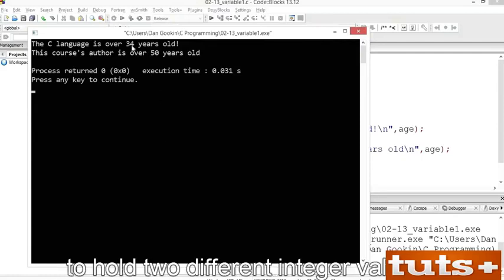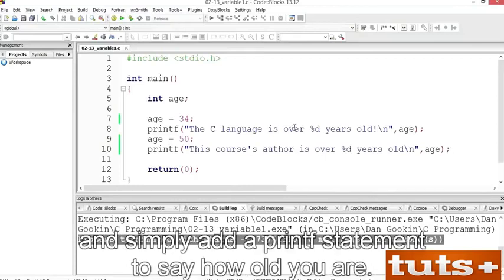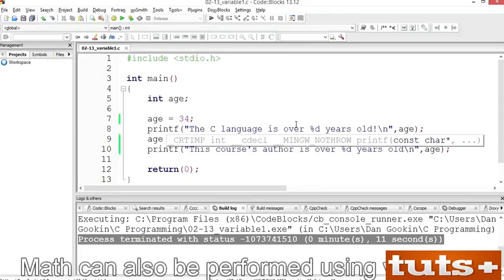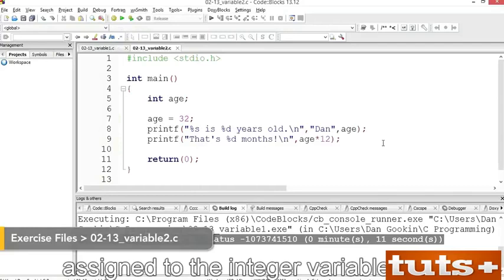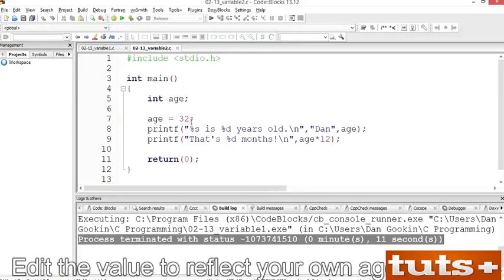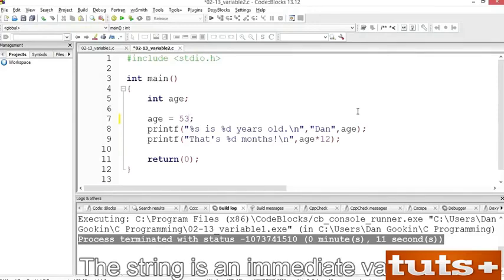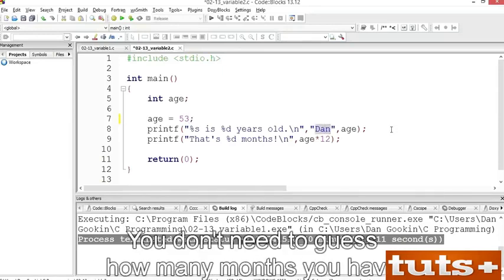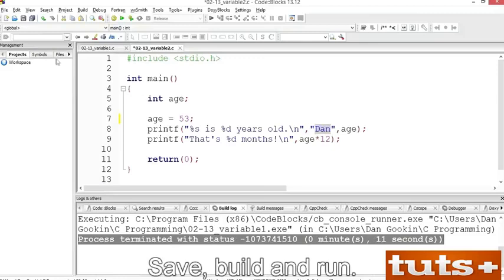On your own, you can change the code to assign your own age to the age variable and add a printf statement to say how old you are. Math can also be performed using variables. Open exercise variable2. In line 7, the value 32 is assigned to the integer variable age — edit this to reflect your own age. The printf function at line 8 uses a string and an integer variable. Change the name 'Dan' to your own name. You don't need to guess how many months you have, because that value is calculated as the argument in the printf function at line 9. Save, build and run — the months value displayed is an approximation unless today is your birthday.